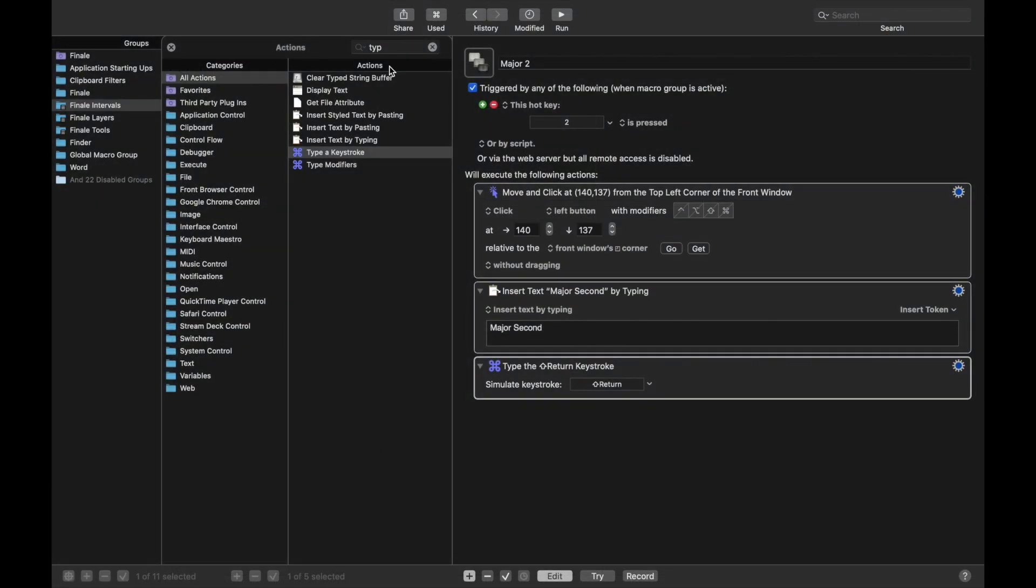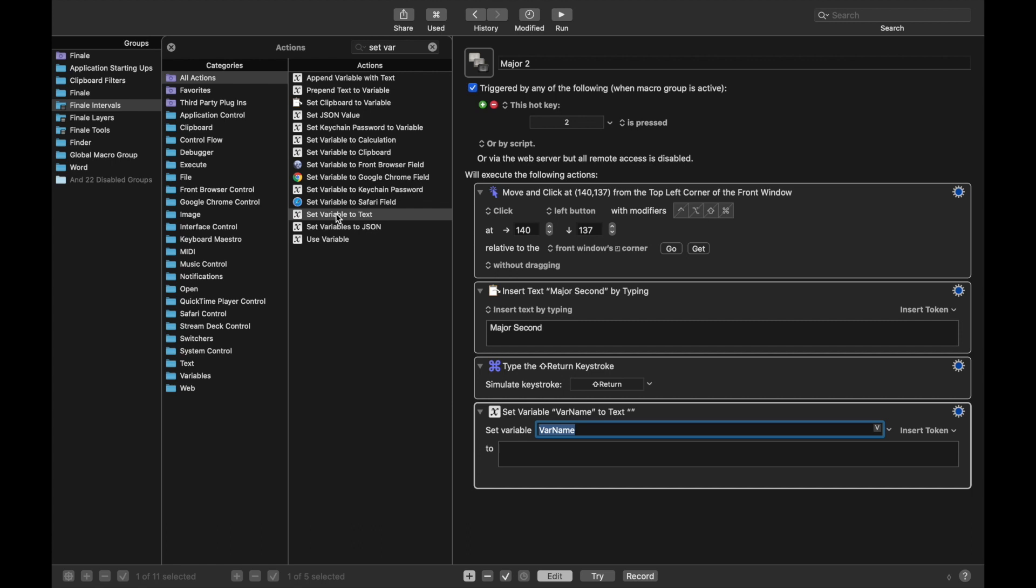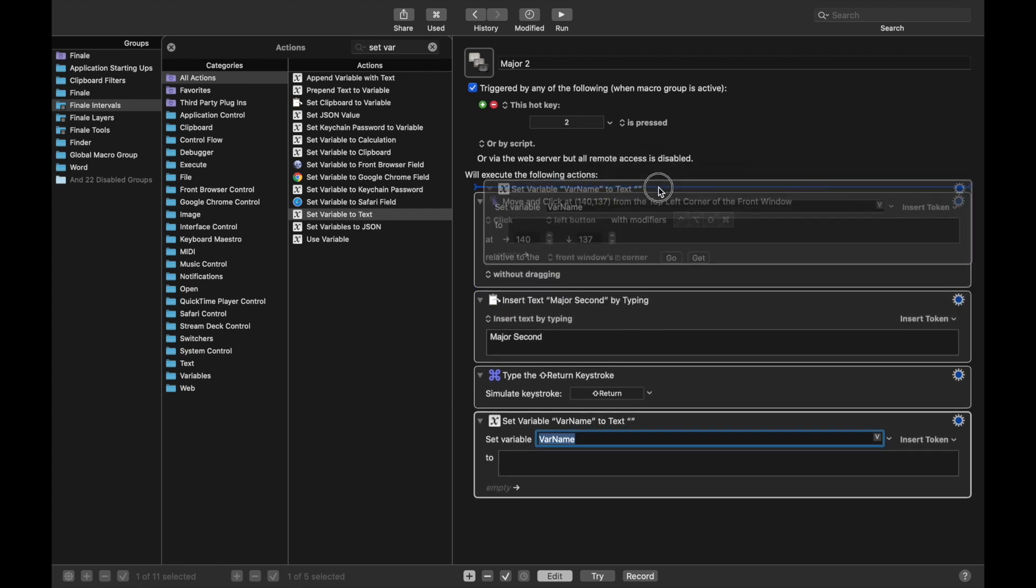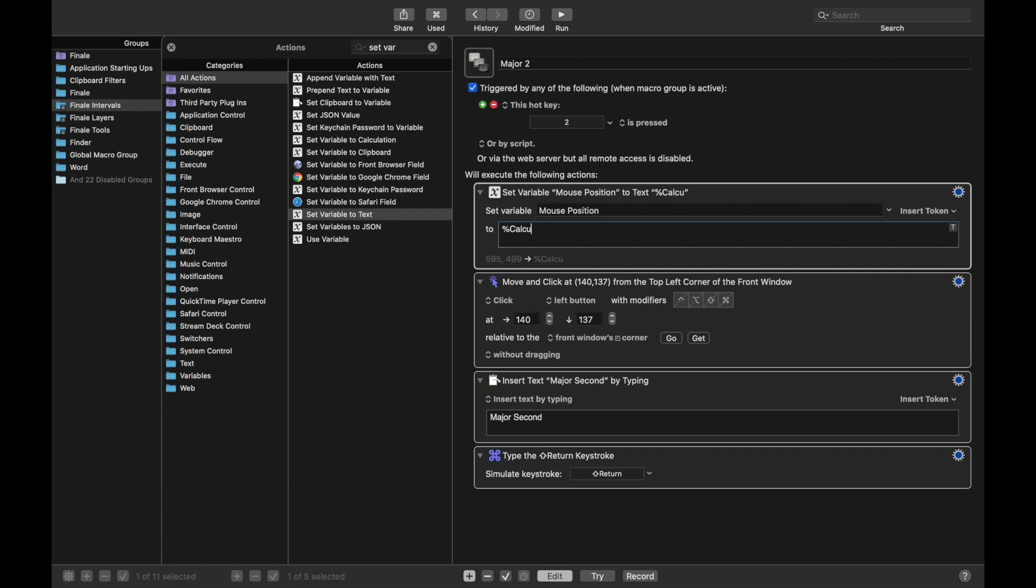So we can go back here to Keyboard Maestro. There's another function called variables, so we're going to set variable. And we want to set the variable to text. Move this up to the top because it's the first thing we want to do. And we're going to call this variable mouse position. Now for the actual text here, it's a bit complicated, but we only have to type this once. It's going to be percent sign, calculate, another percent sign, then in all caps, MOUSE X parentheses, percent sign, comma, space, and then it's going to be the exact same string except for MOUSE Y. So I'm just going to copy, paste, and change mouse y like that.